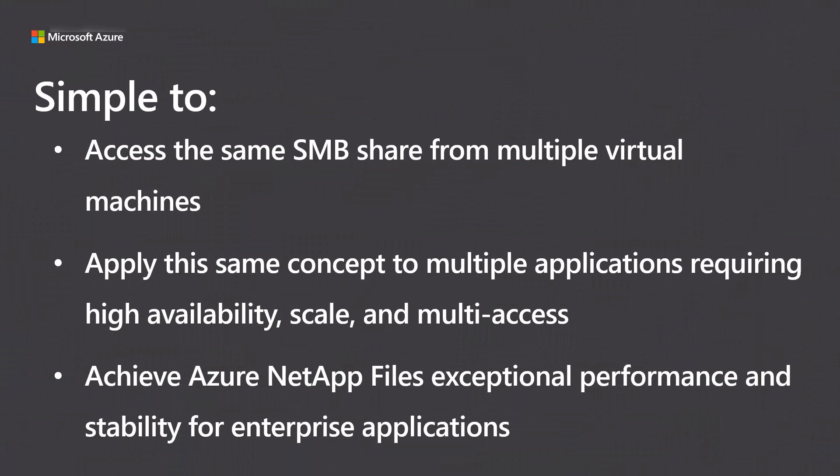This video is meant to show how we can access an Azure NetApp file share from two independent VMs. Although we used an IIS virtual directory as an example of how you can access one share from different VMs in Azure, this same concept can be applied to many applications since the Azure NetApp file's SMB share is external to the virtual machines and has exceptional performance and stability for enterprise applications.